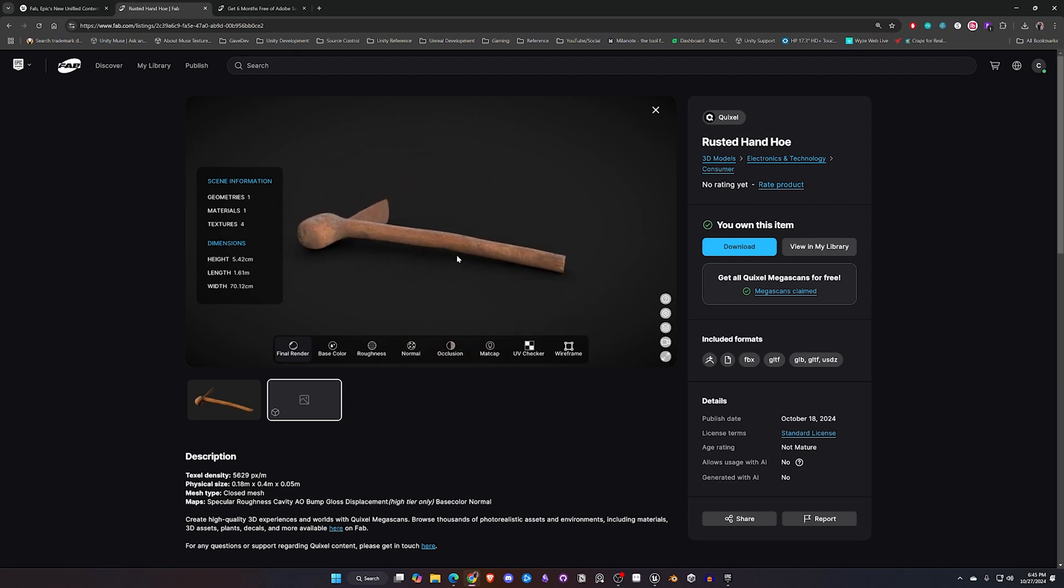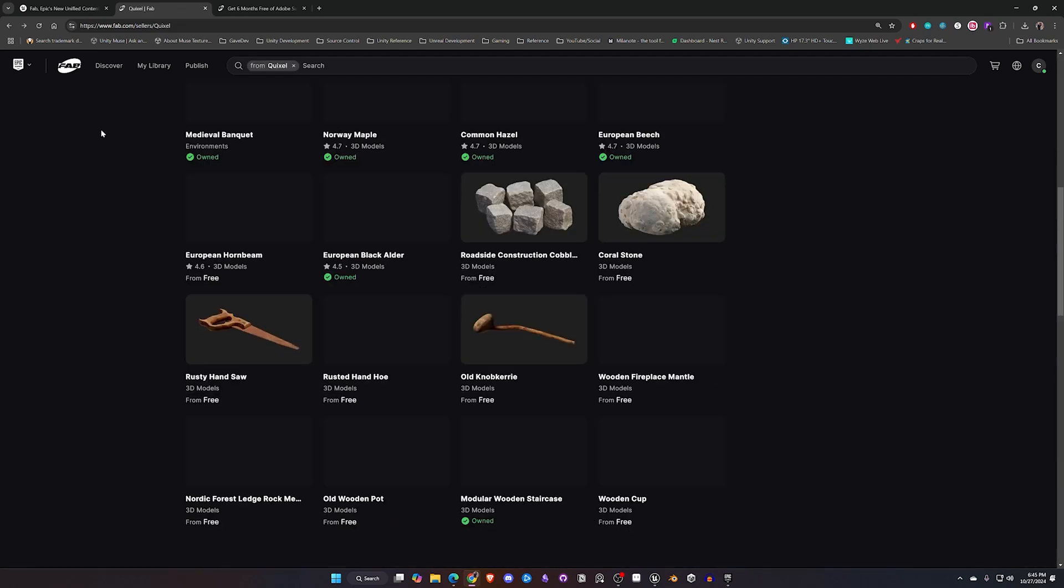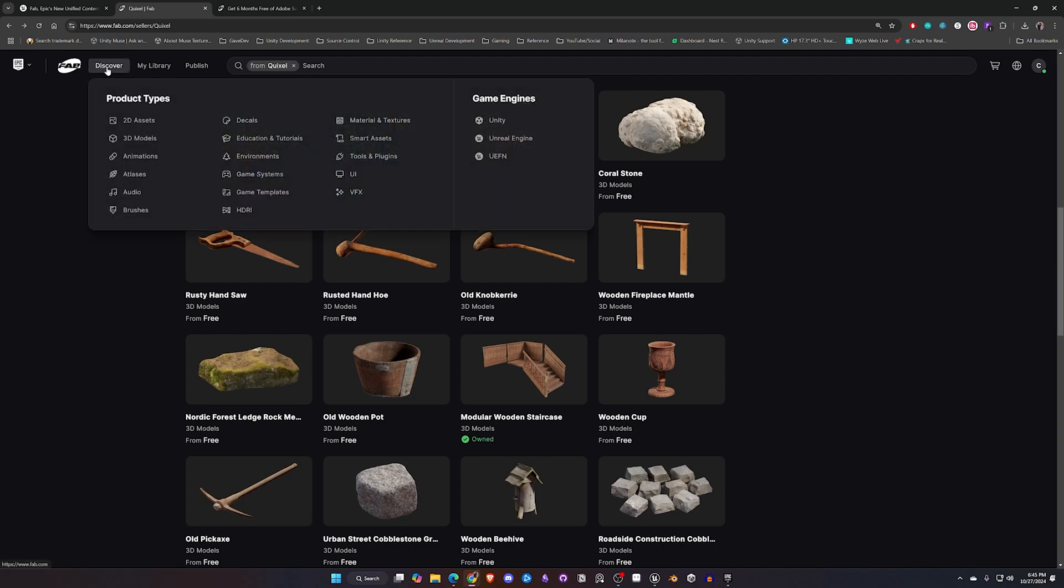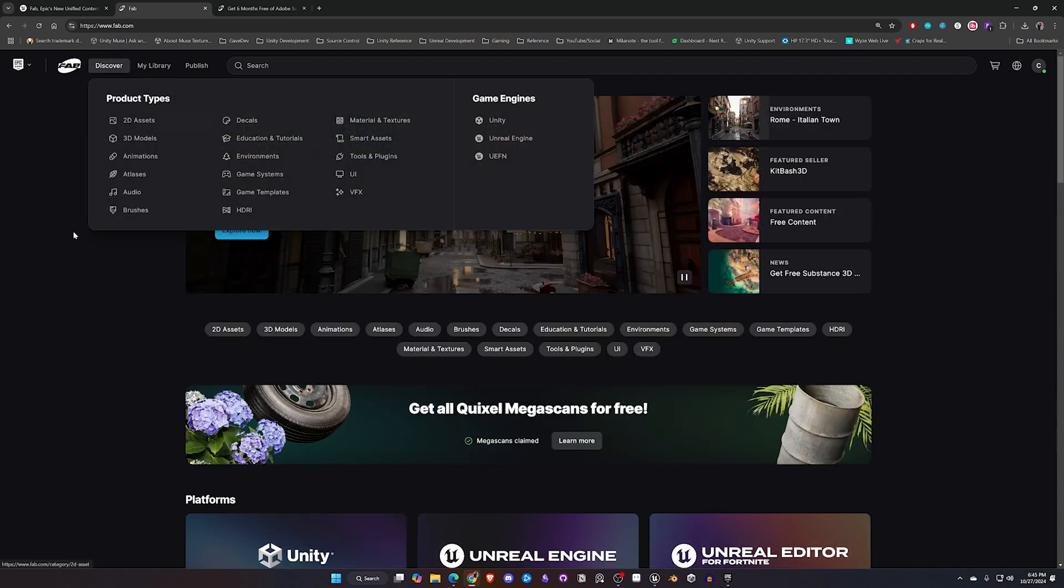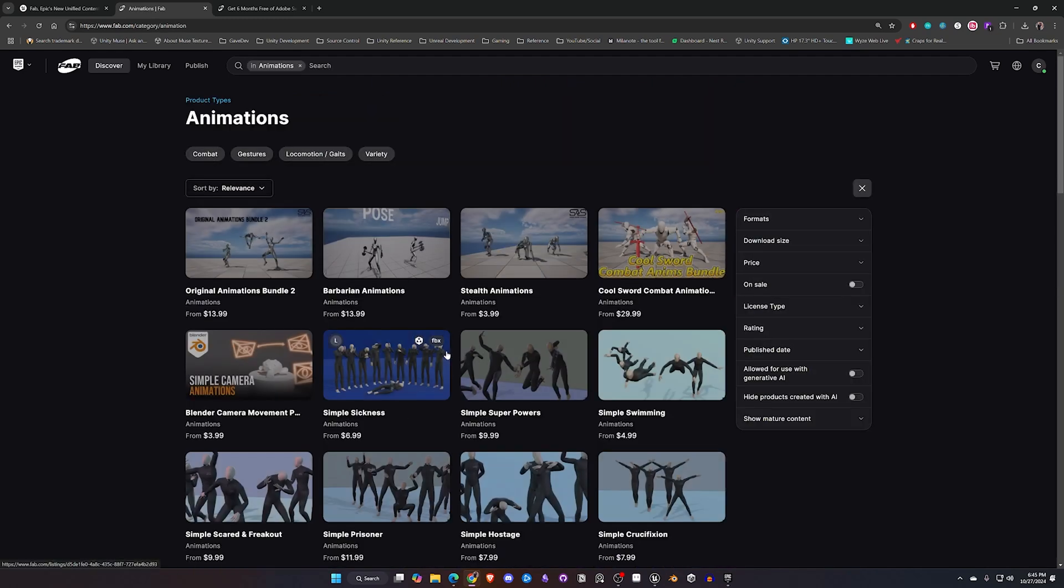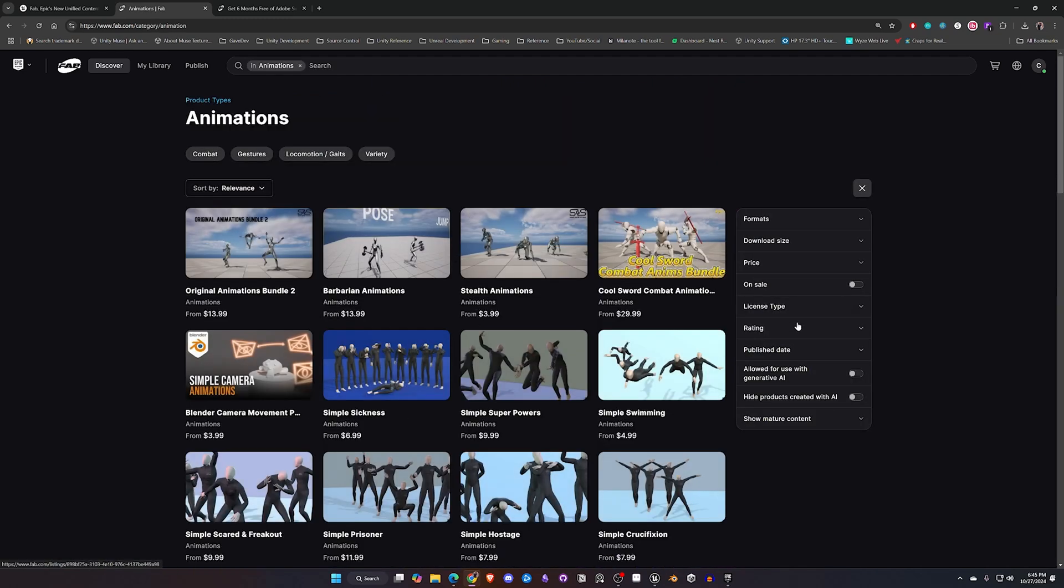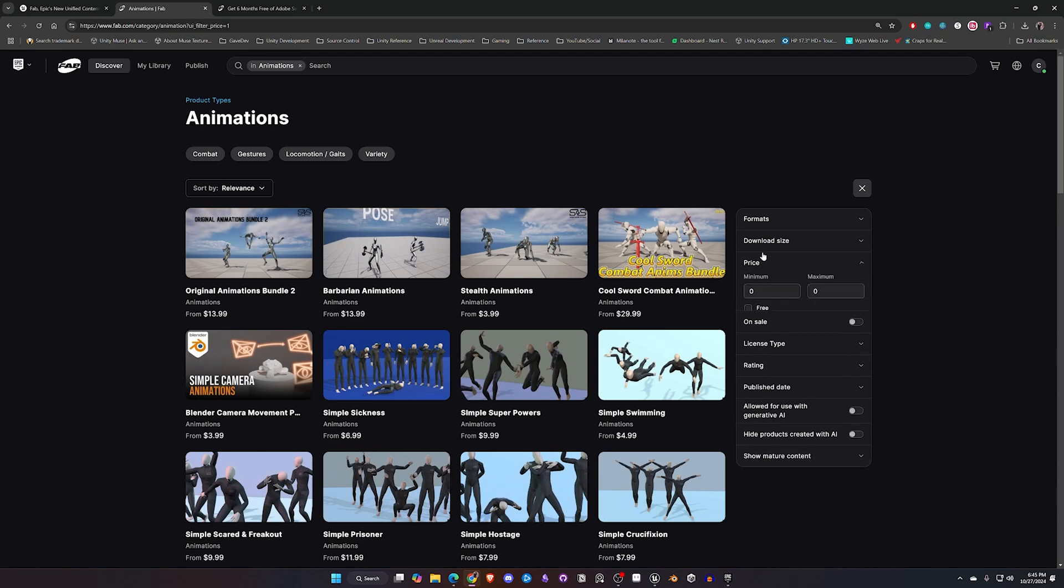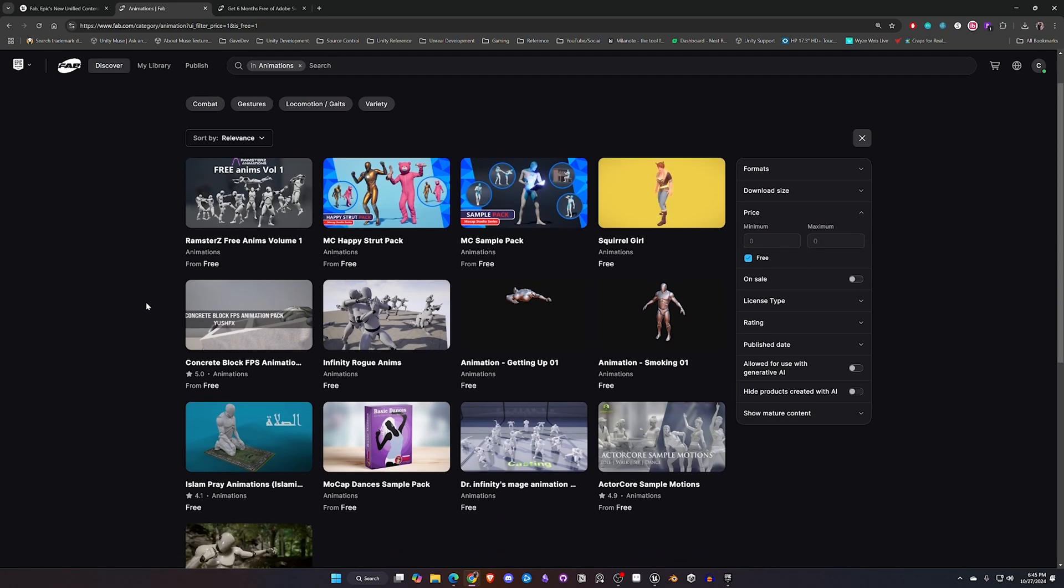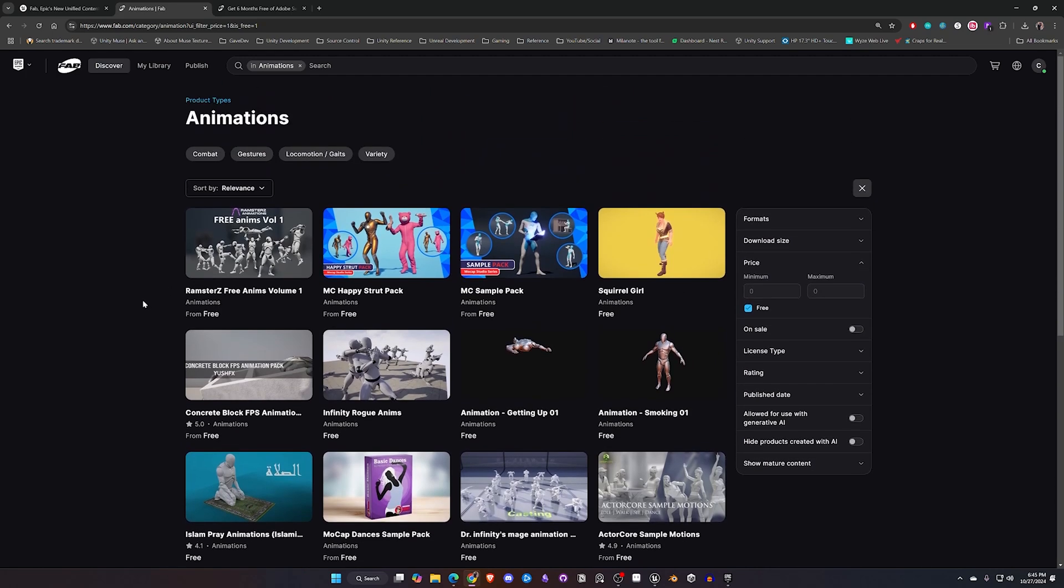So take some time and go through this and see what they have. You can also come up to Discover if there is a particular type of item that you're looking for. They do have this kind of listed here. Any of these items will have this filter on the side and you can sort through by free or in a certain price range or whatever it is you're looking for. Now to get this inside of Unreal...